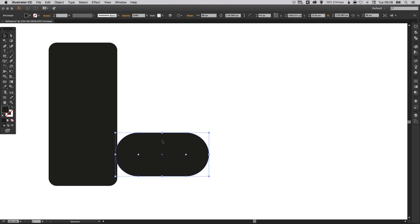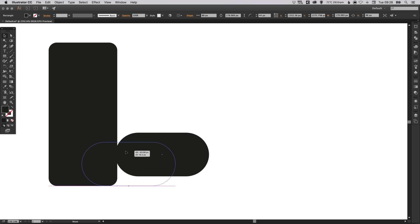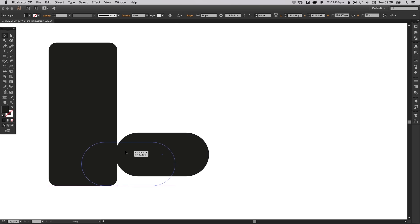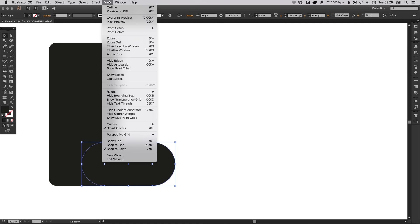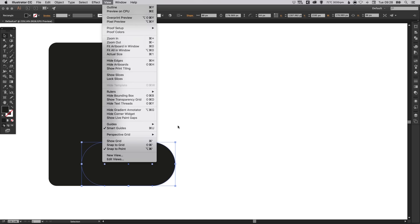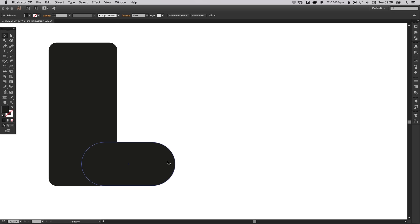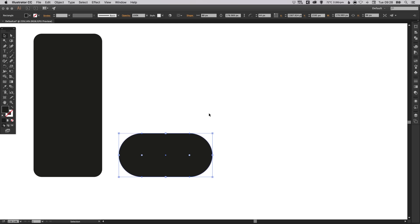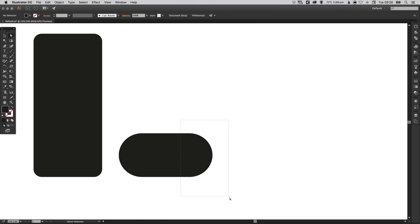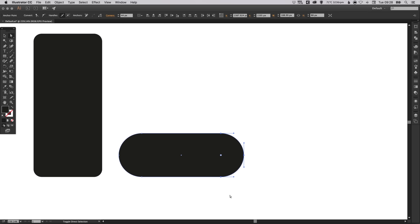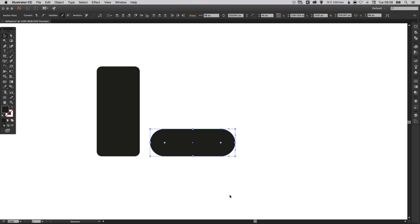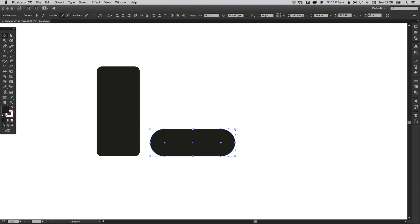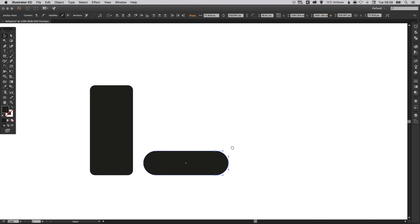Now if you've got your Smart Guides turned on, you'll notice that it will snap at the bottom nicely. So that makes lining up the elements very easy for us. Just go up to View and down to Smart Guides and check that you can see that little tick there. So what we're going to do now is extend this out just to make the fingers a little bit longer. And we're going to scale this down in height.